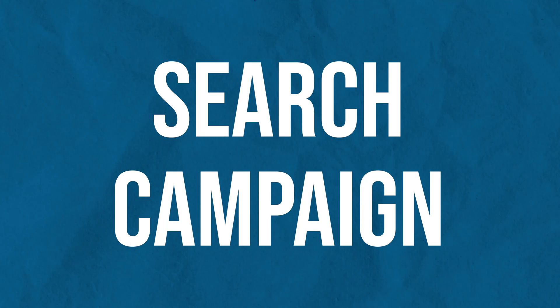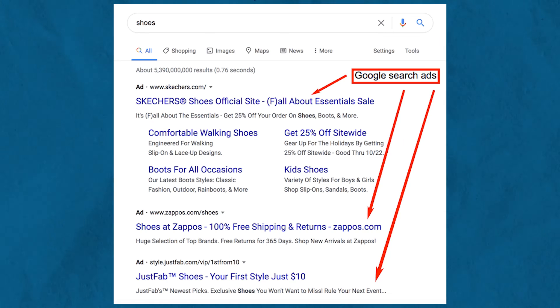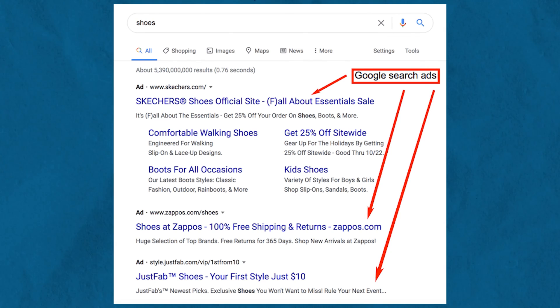Search is the lowest hanging fruit with Google Ads because you'll be giving people exactly what they're searching for. Search ads will look something like this, and for most businesses they are the most effective and the easiest to set up. You should use search ads no matter what business you're in, because you're simply giving people what they're searching for.